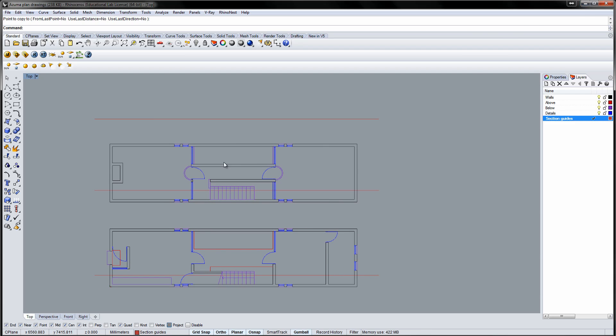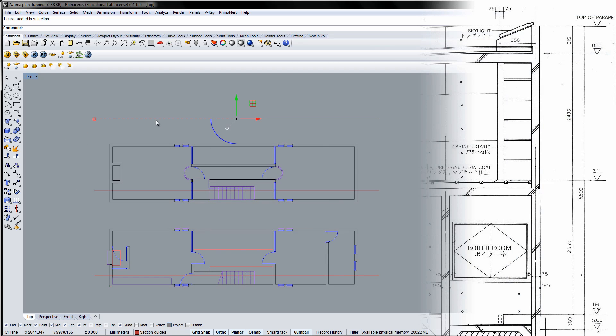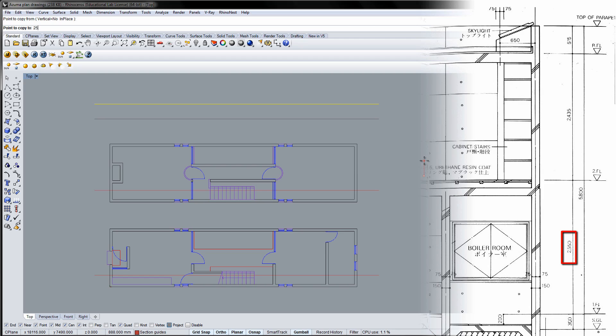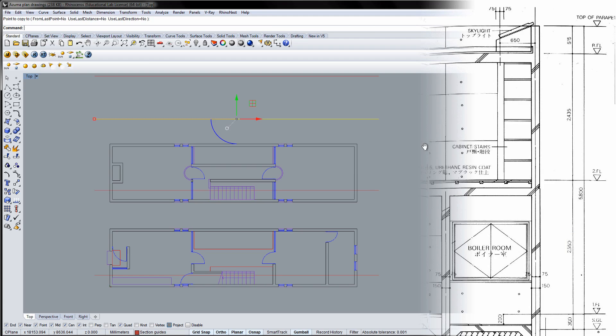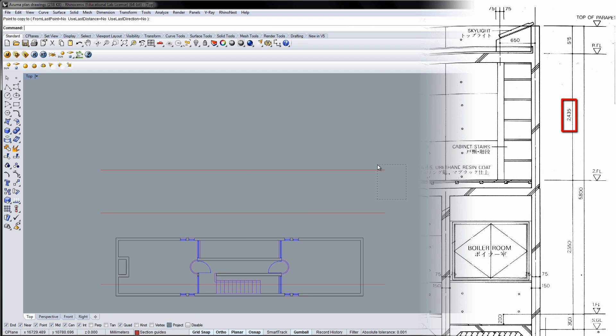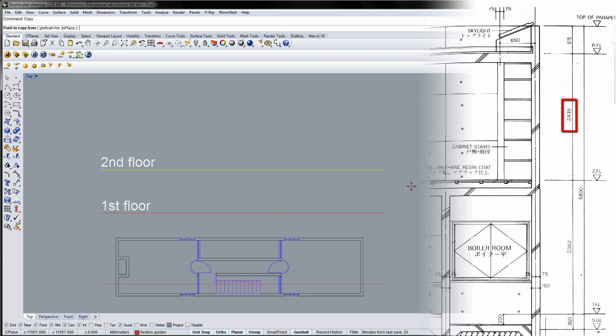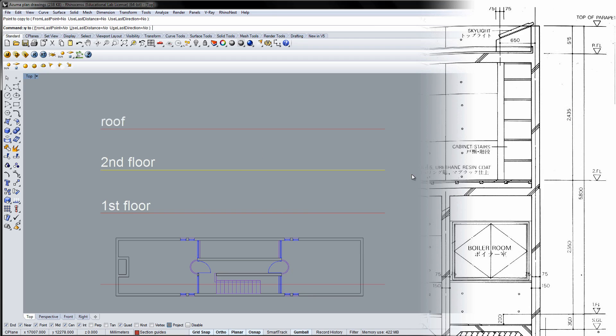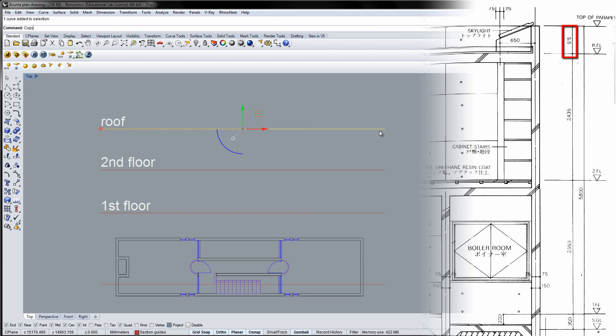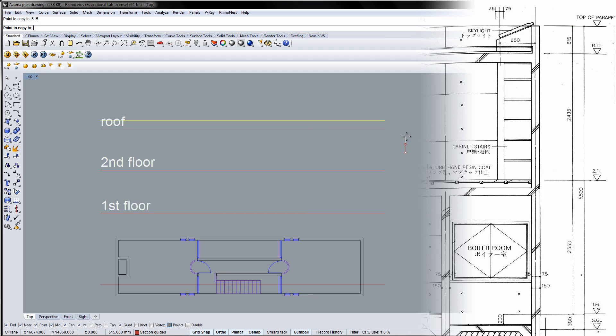Check the floor height of the section. The second floor starts at 2550 mm. The roof starts 2435 mm above the second floor. The top of the parapet is 515 mm above the roof.